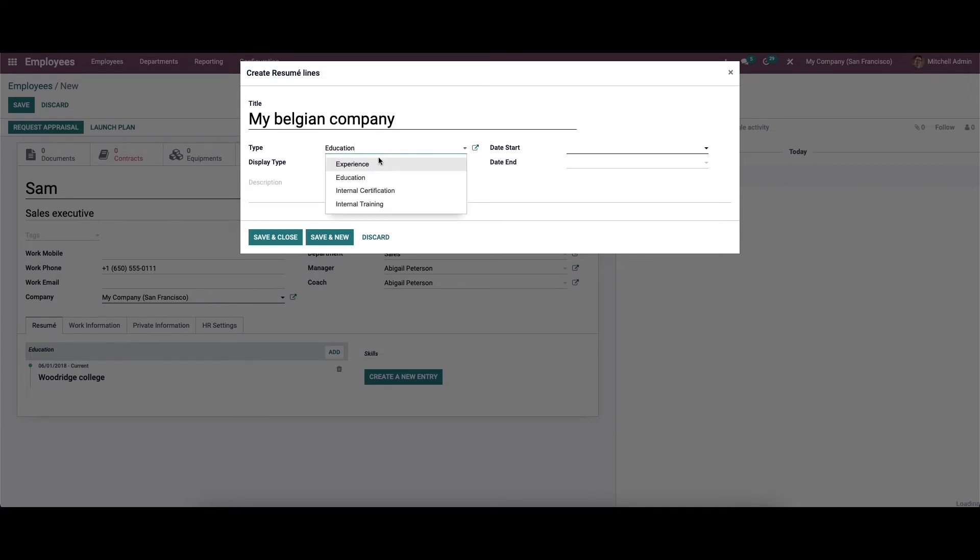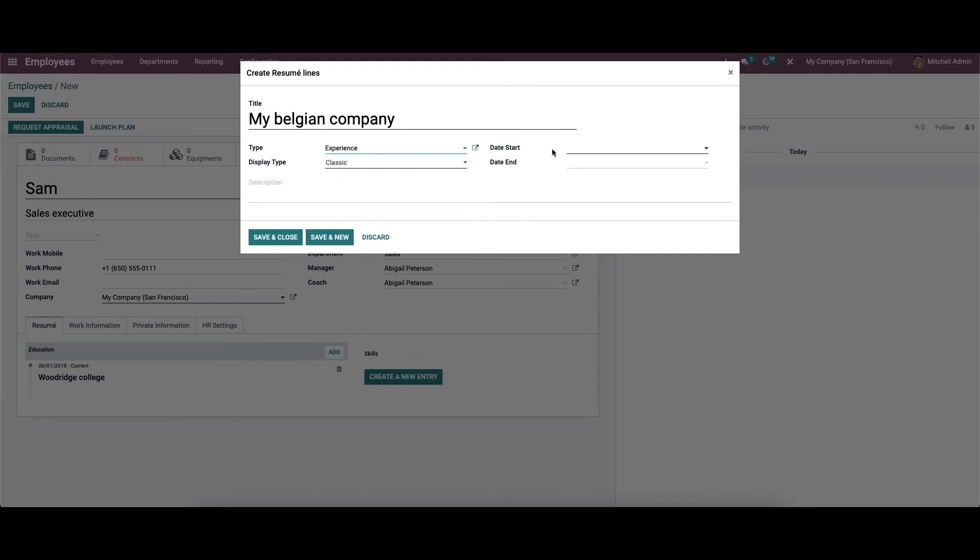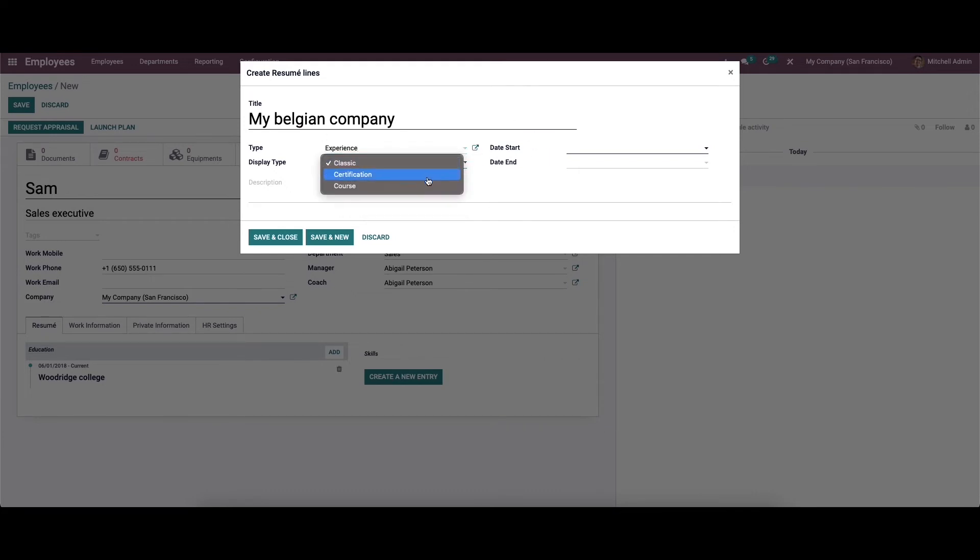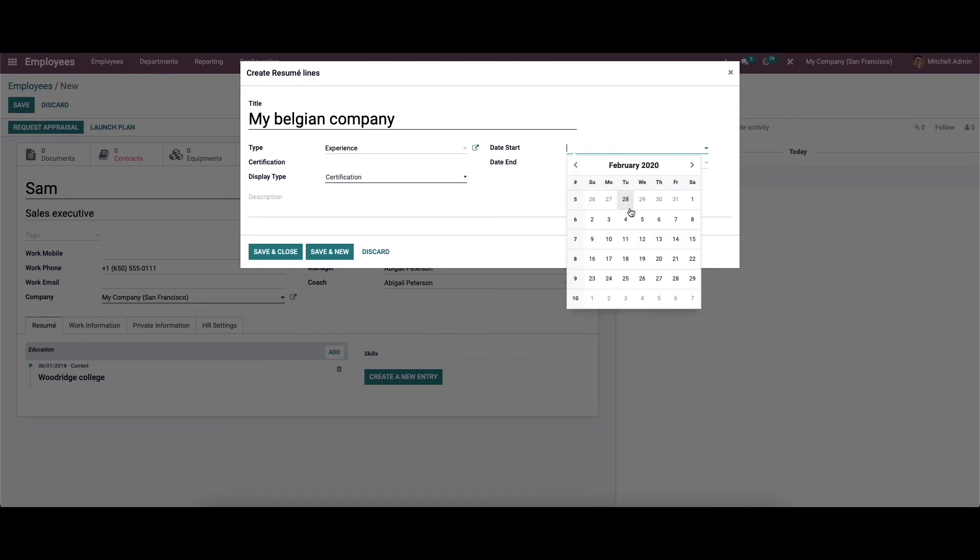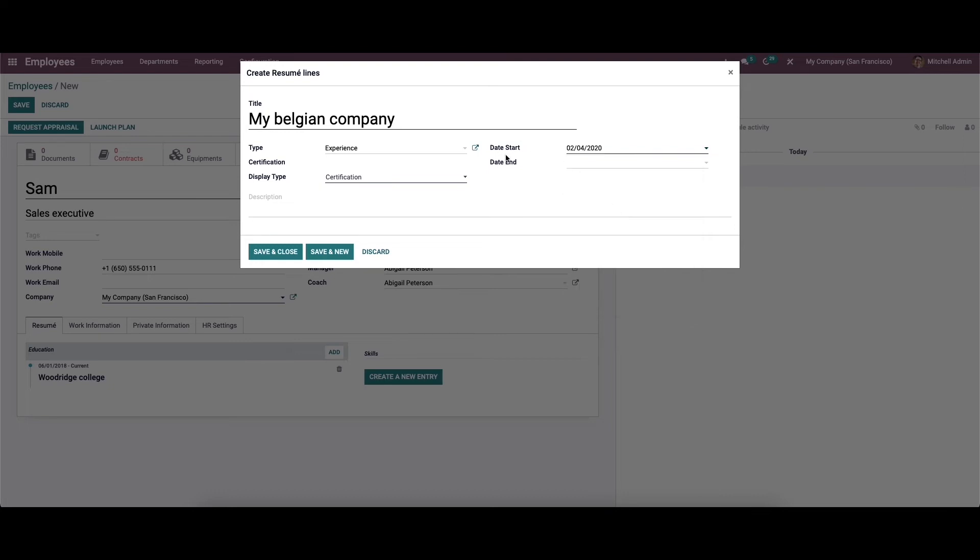Here we can choose the type. Here we can provide the description.